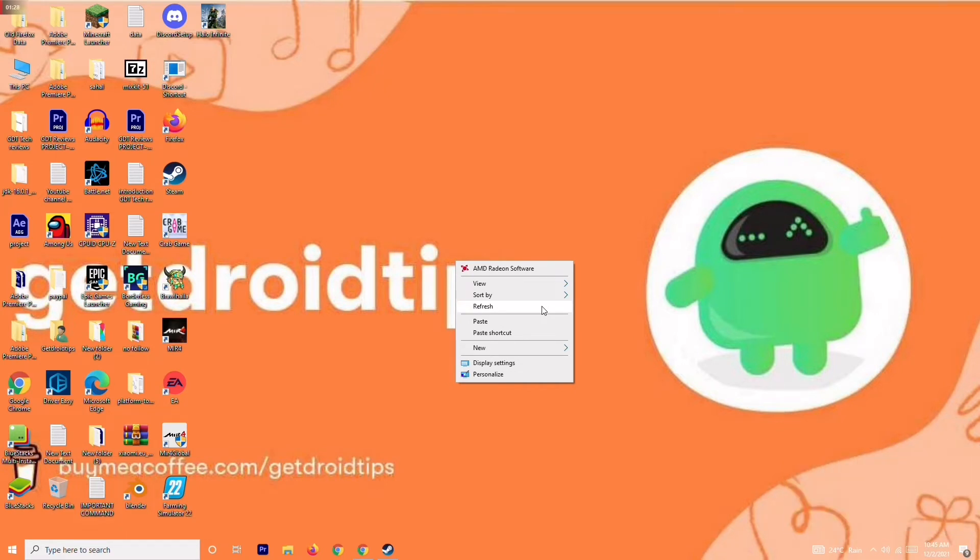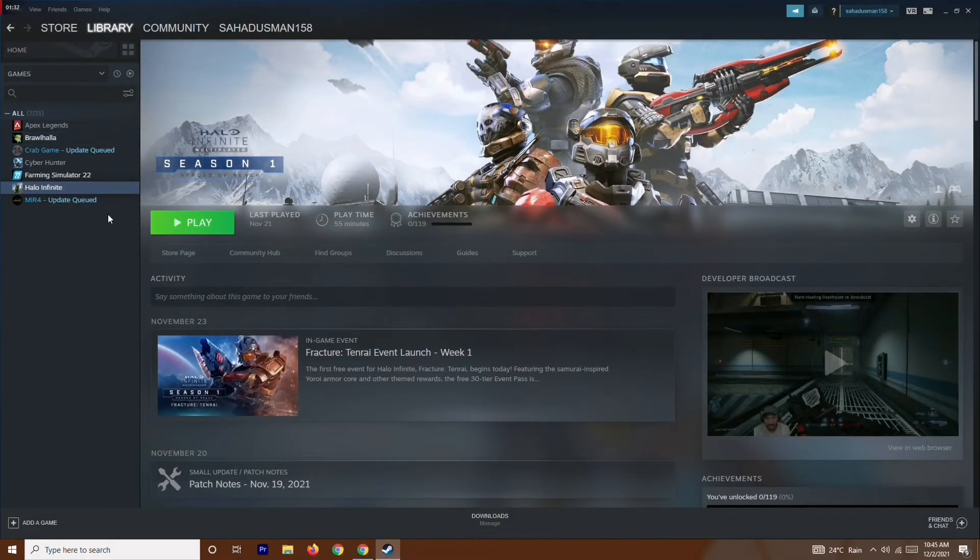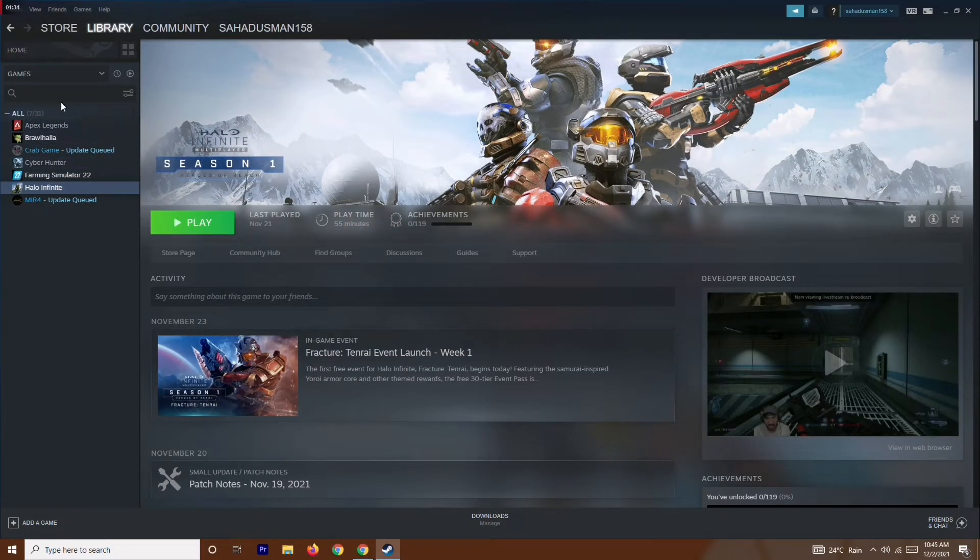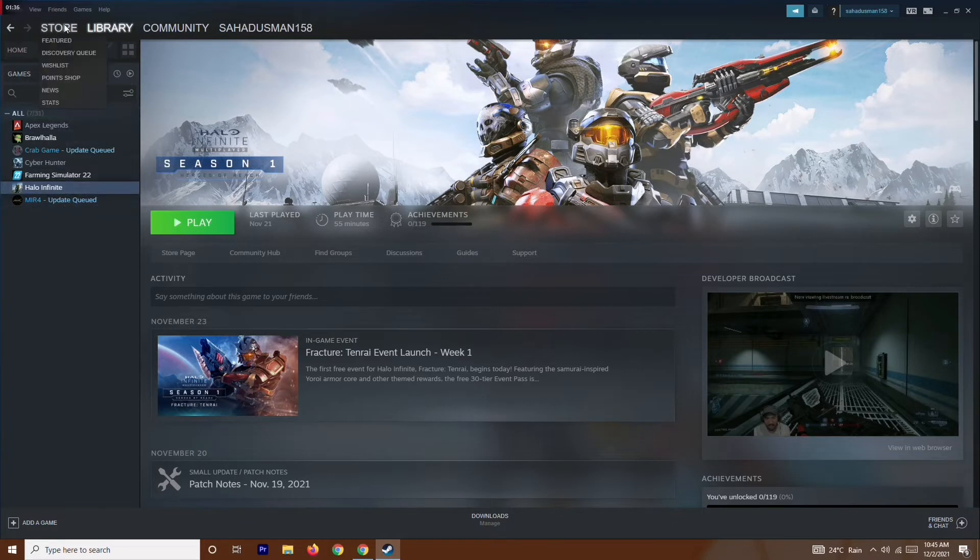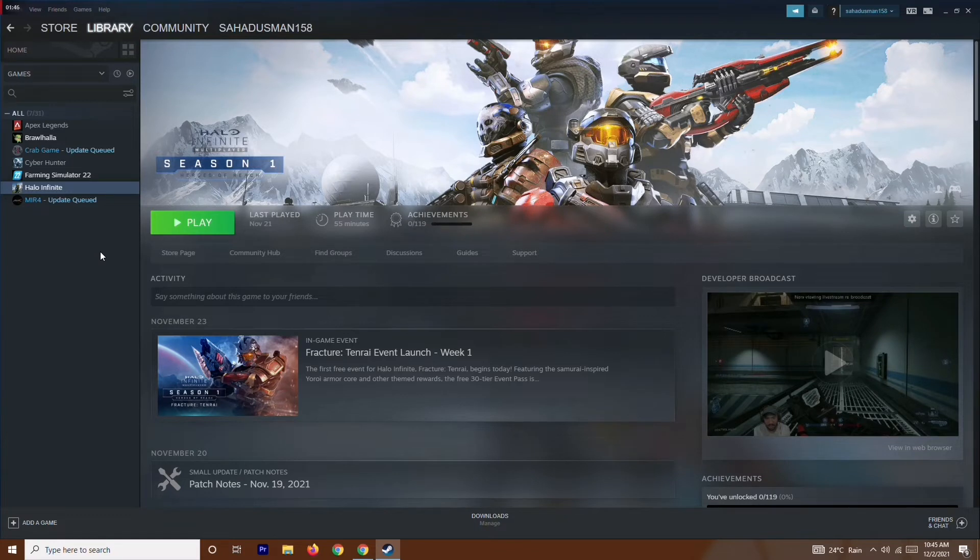As you can see, these are the games available right now on my PC, on my Steam library. You'll be having the game over here. I haven't downloaded the game, but I'm going to help you guys how to do this. If you want to verify the game files on Steam, you just have to go over here on the Library and you'll be able to find Myth of Empires over here.